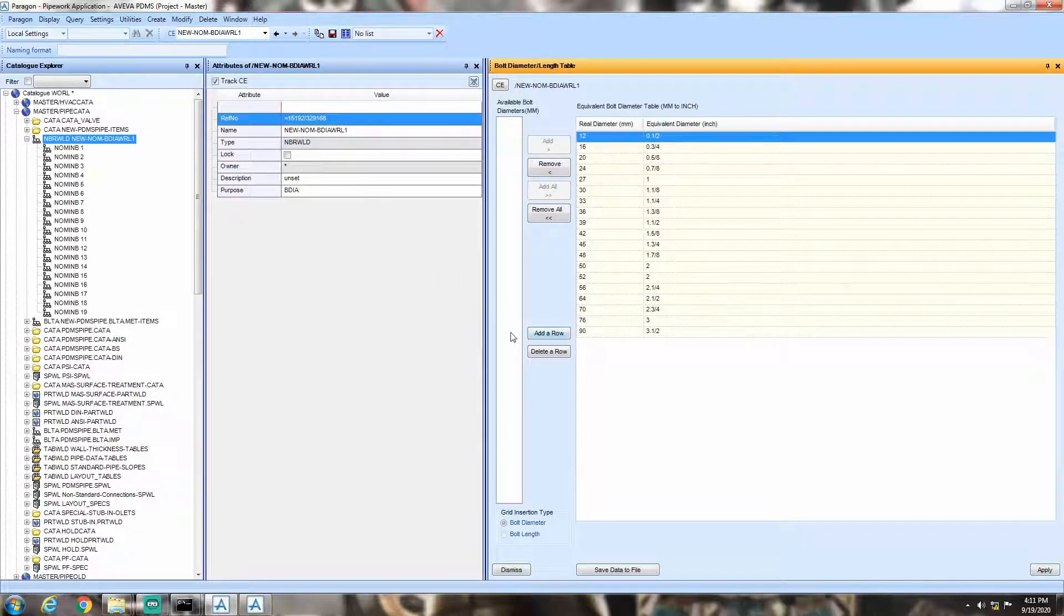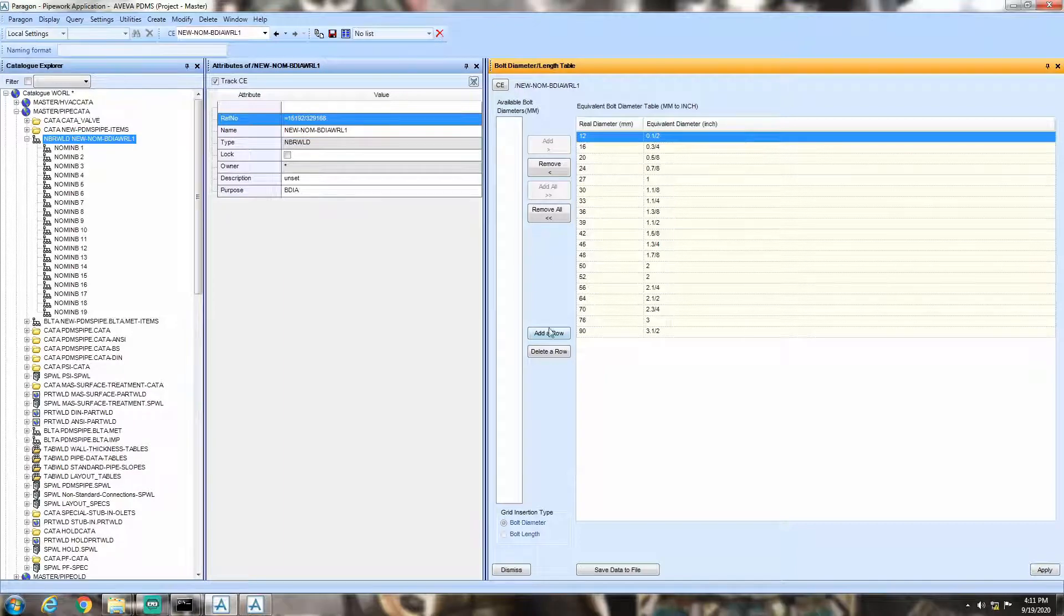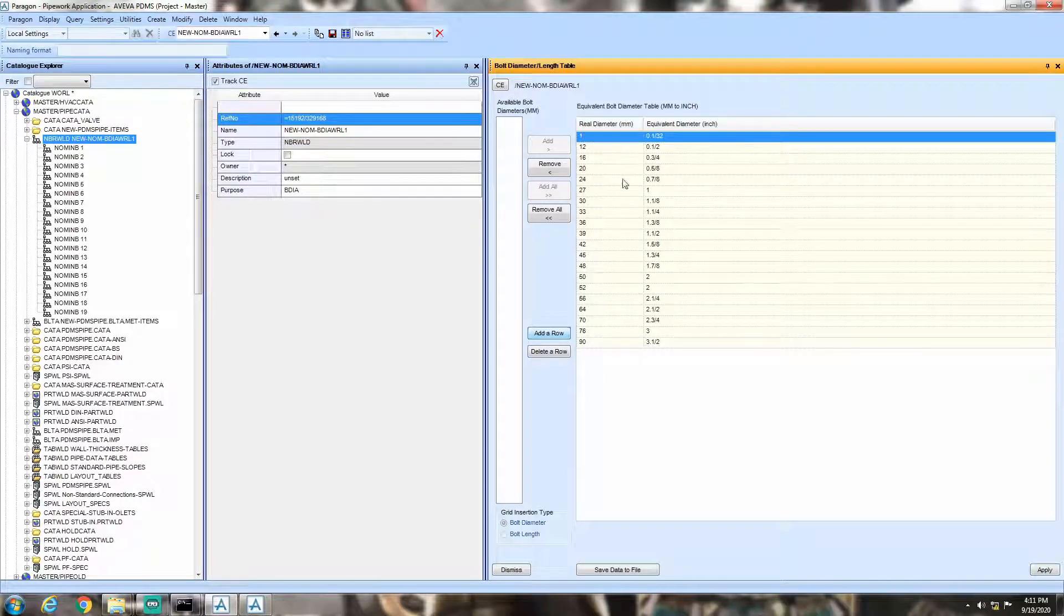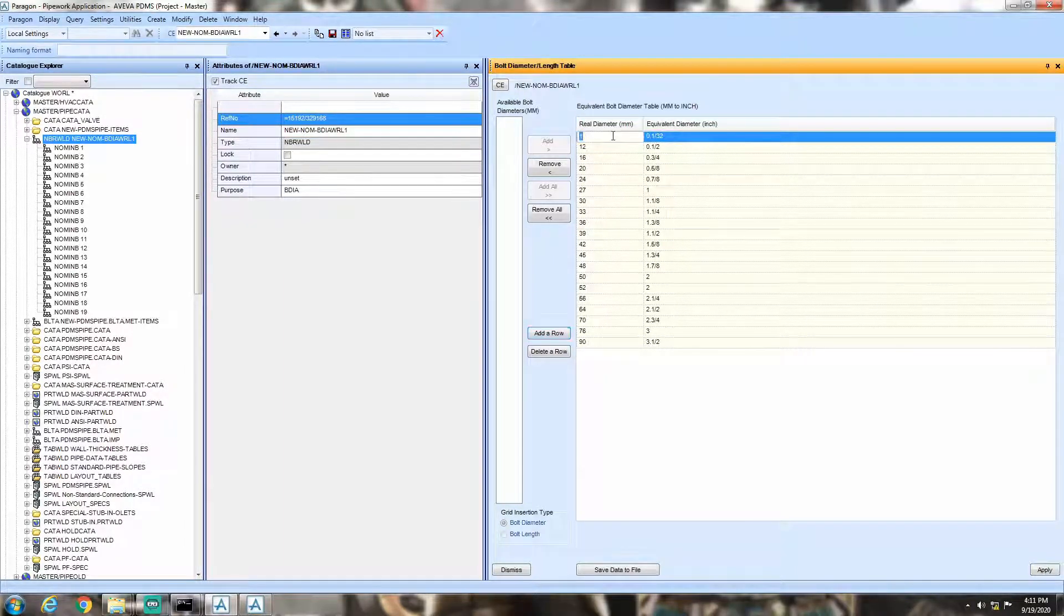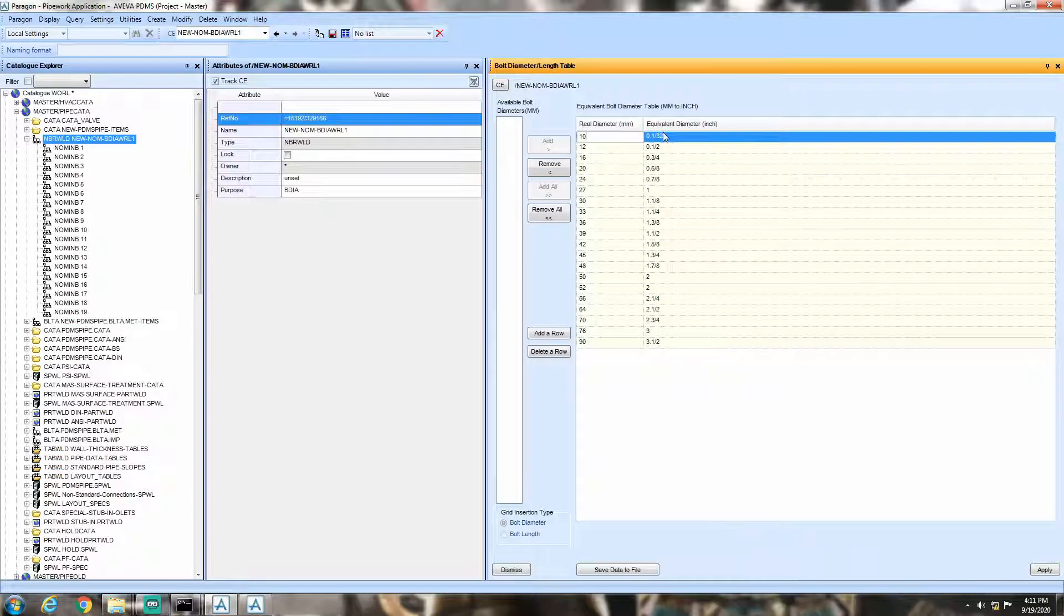You can add new rows by clicking add a row button in the bottom left part and customize the conversion table to suit your purpose.